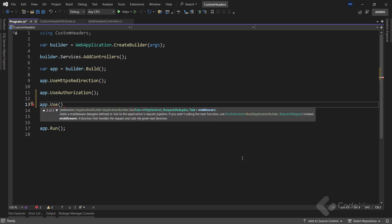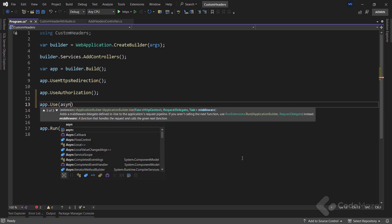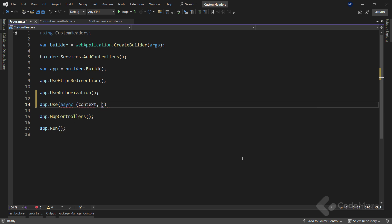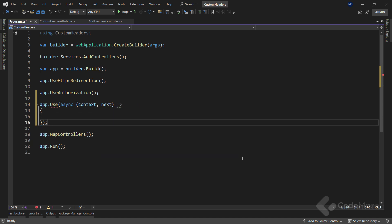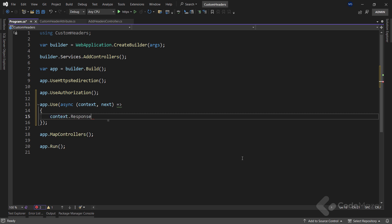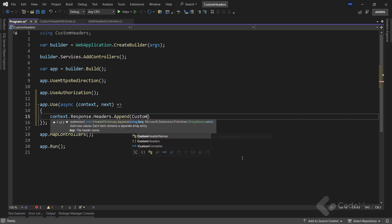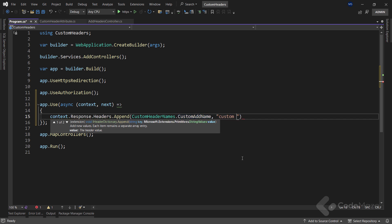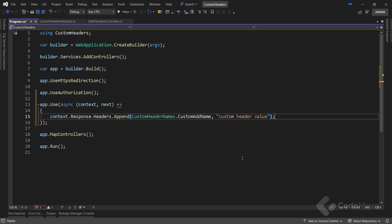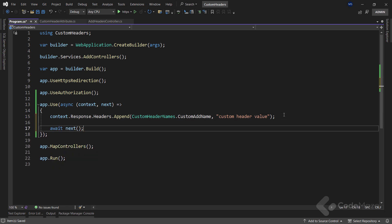This method has three overloads, and I will use the third one with a func delegate that accepts the context and a func task delegate as parameters. Within this anonymous method, I will use almost the same code as in the previous example. This time I can access the response property directly with the context parameter — I don't need to call HttpContext first because the context parameter is already of the HttpContext type. Finally, we need to ensure we call await next so that the next task in the pipeline executes.